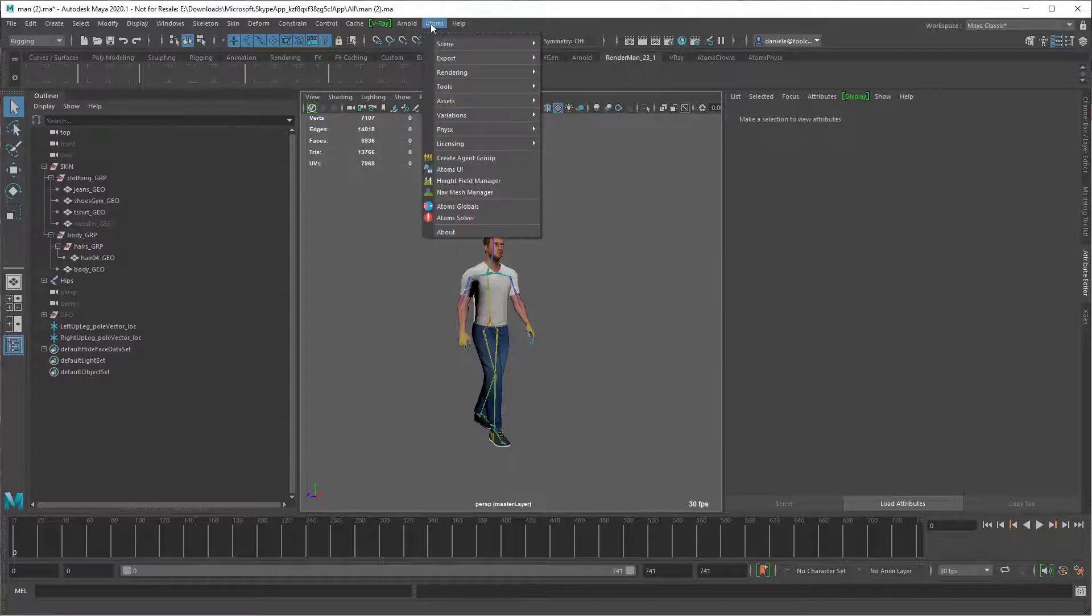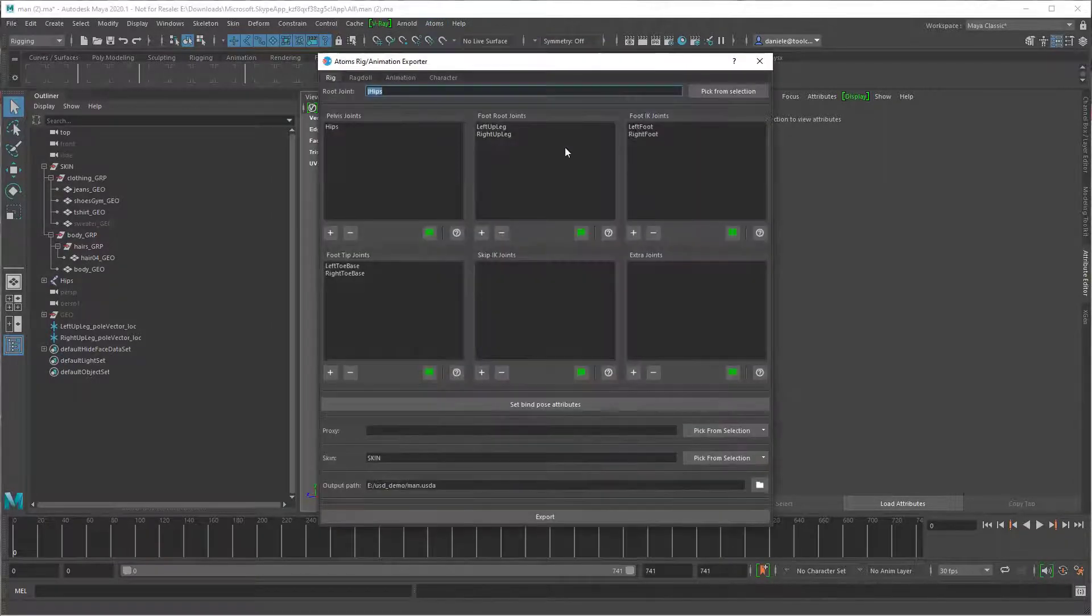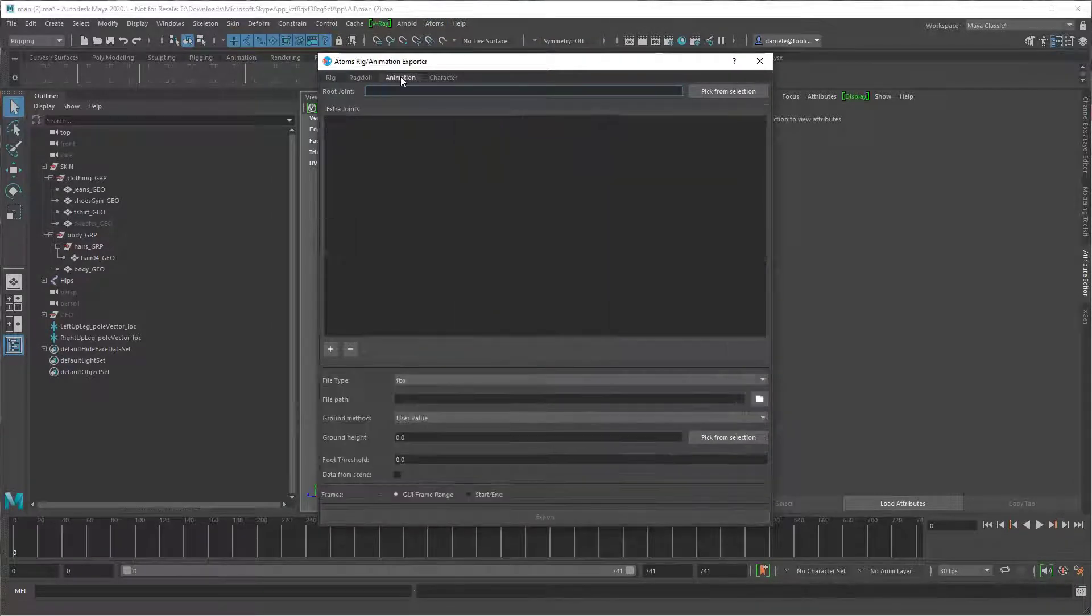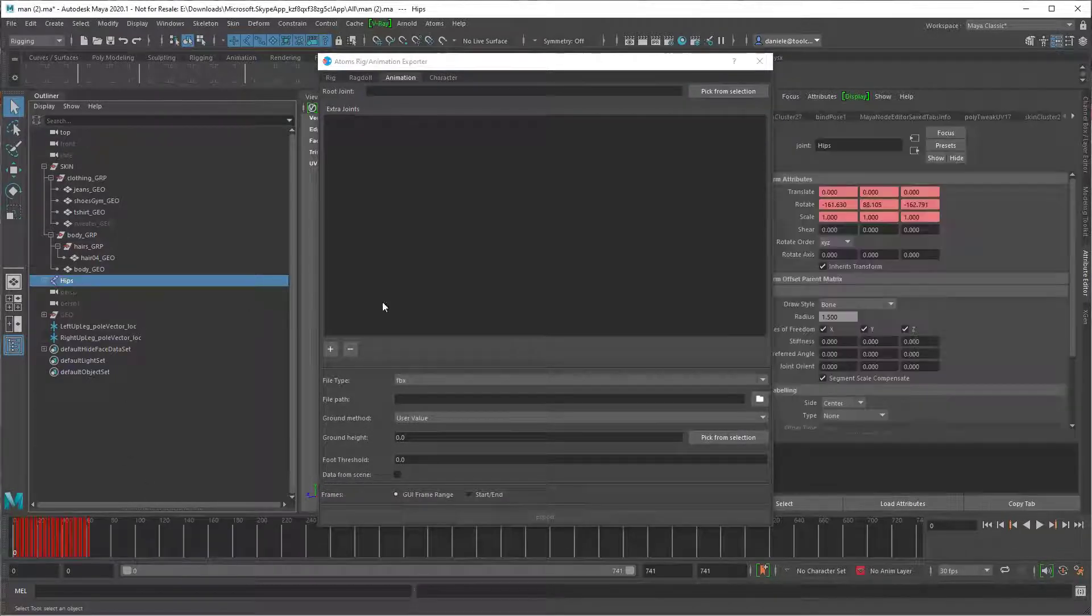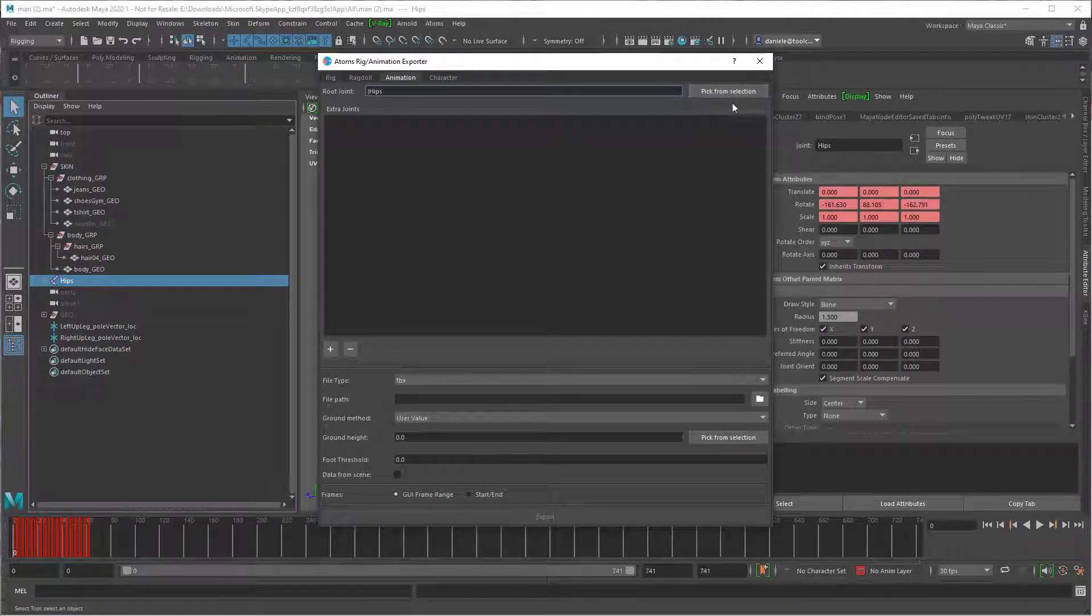So just go to atoms, export, rig animation exporter. Let's go to the animation, select the root joints and pick from selection.